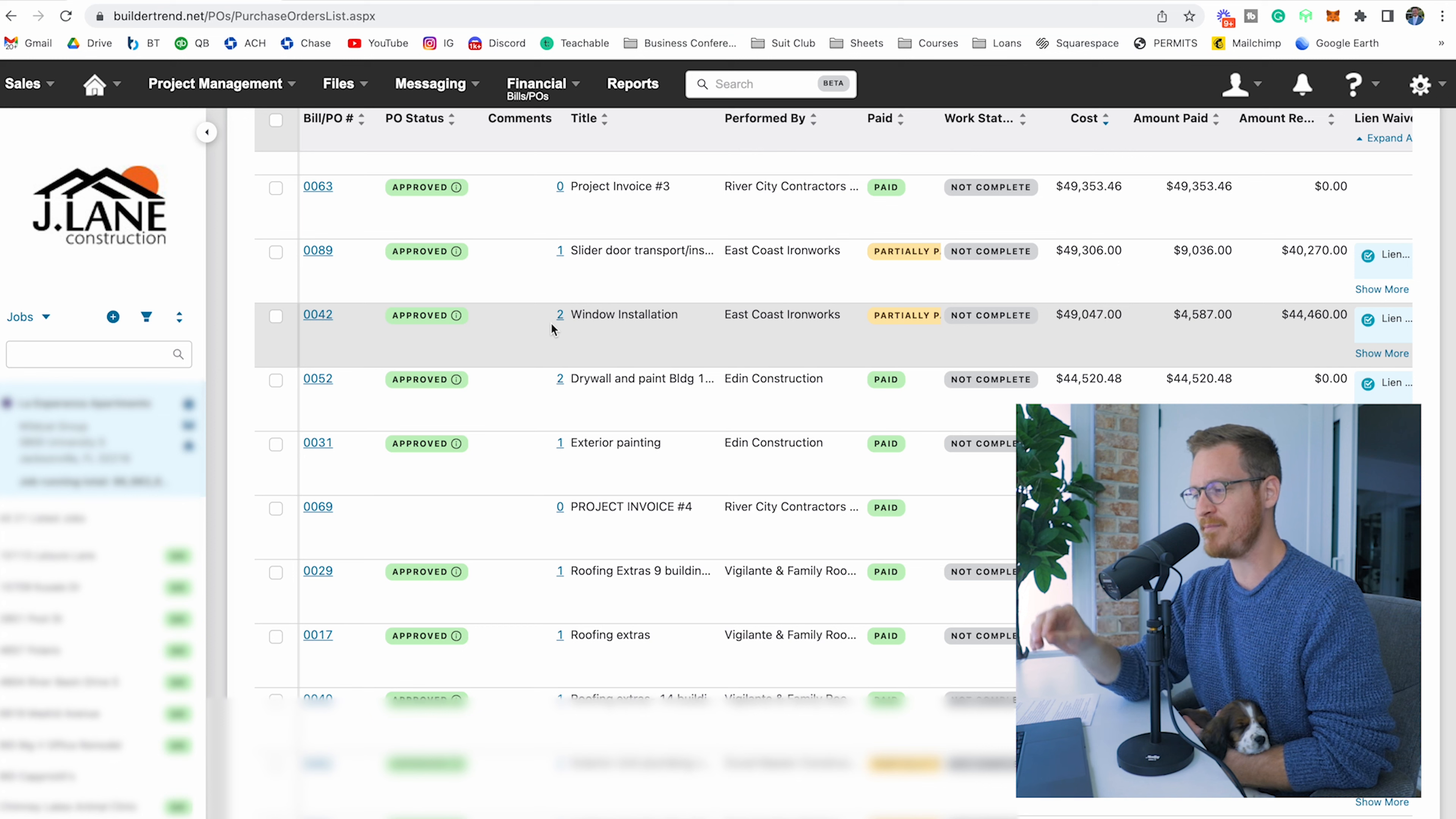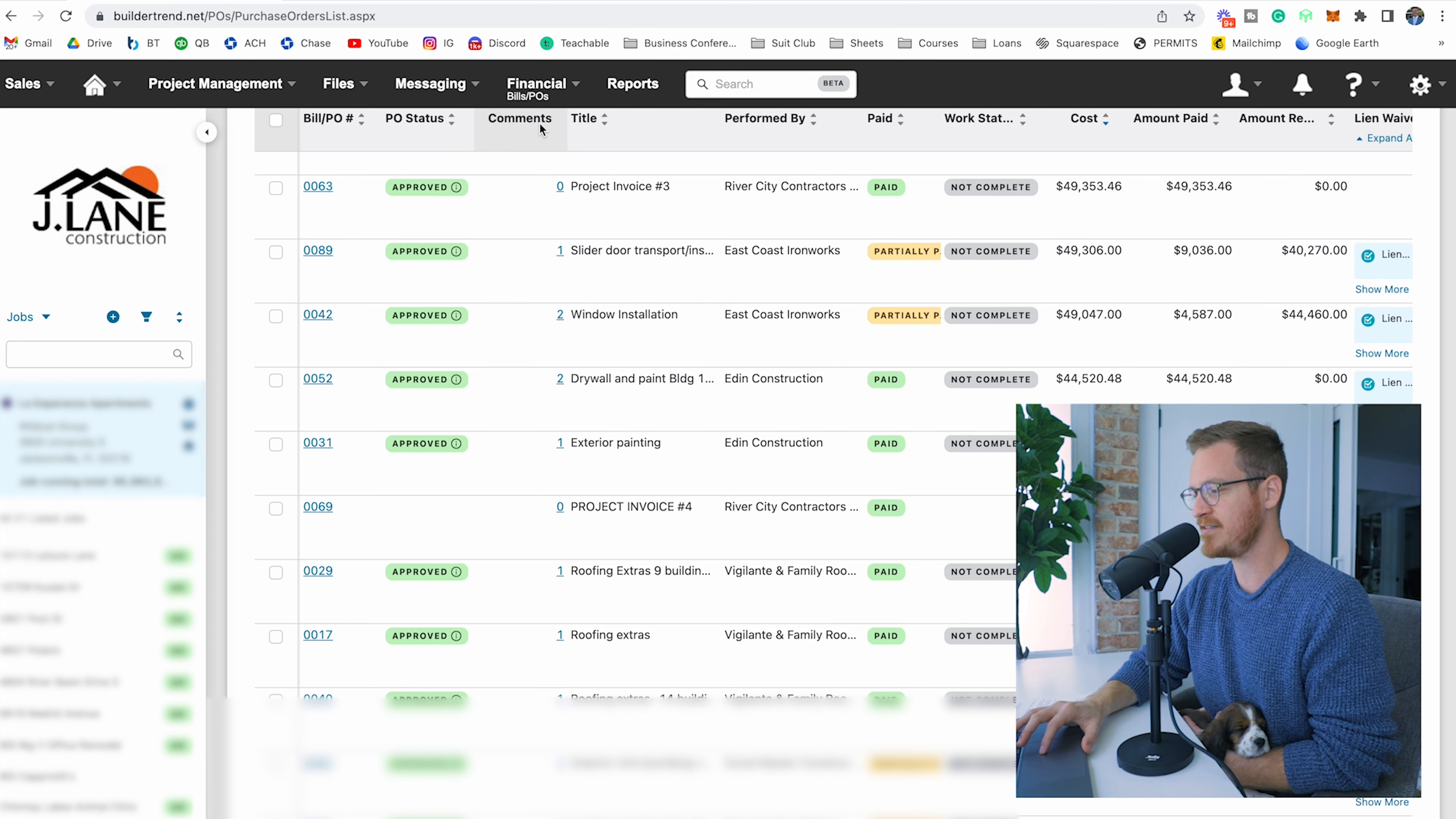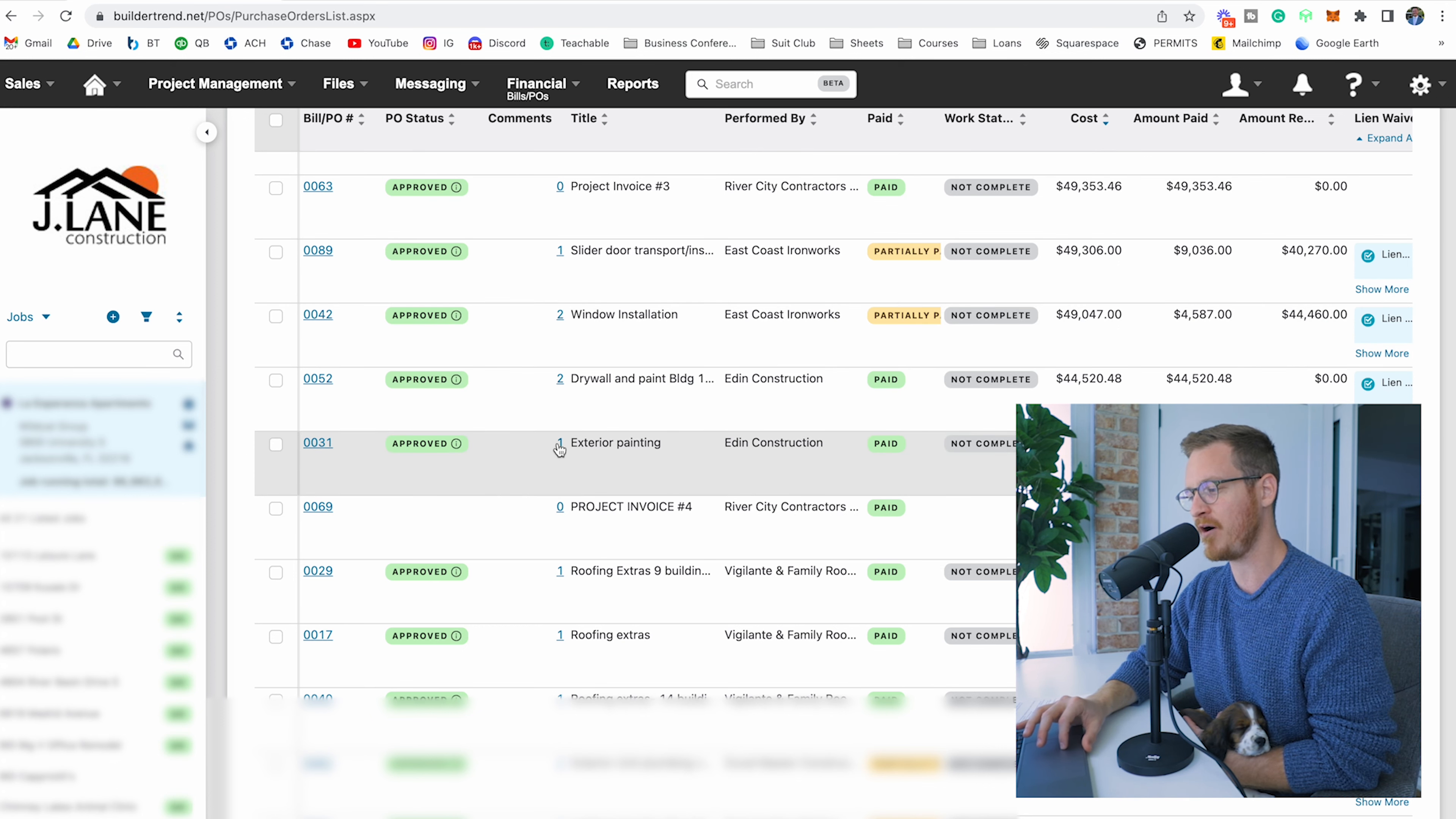Here's an example—window installation. This is purchase order number 42. So here's the trick. What I like to do is use the comments within the purchase order. This is super cool, super exciting.